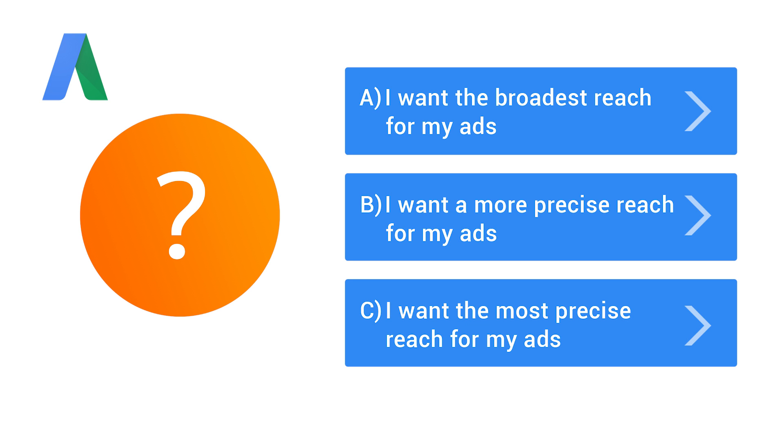Finally, if you know exactly what search terms you want to trigger your ads to show, then option C is your best bet. This match type will give your ads the most precise reach. This means they'll only be able to show when someone searches for your exact keyword without any other terms. Click the option that's right for you to learn how to use your recommended keyword match type.